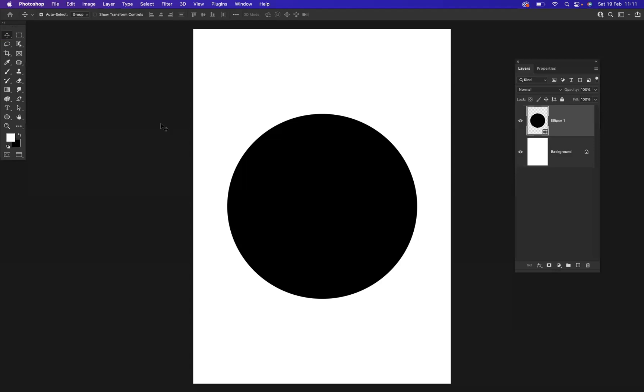Welcome back to another online tutorial with Jack, one of the tutors at Blue Sky Graphics. Today we are in Photoshop, and it's my pleasure to welcome you to this tutorial. The reason we're here is to discuss how to place gradients within shapes.